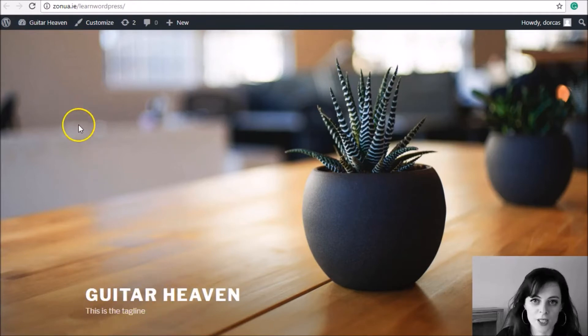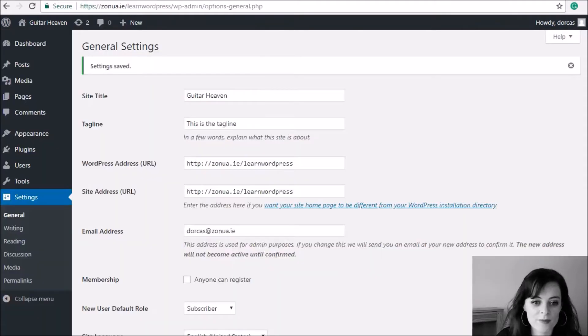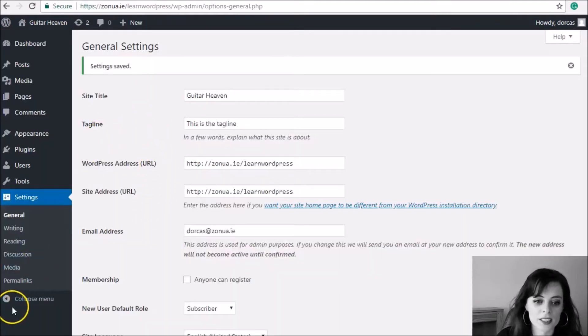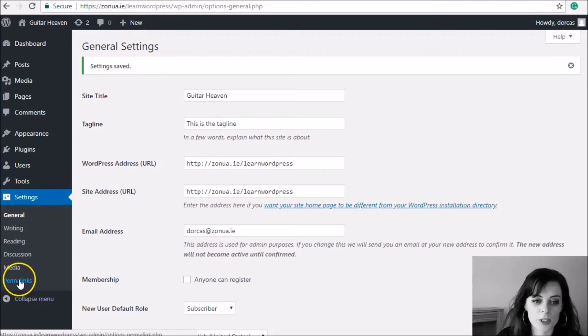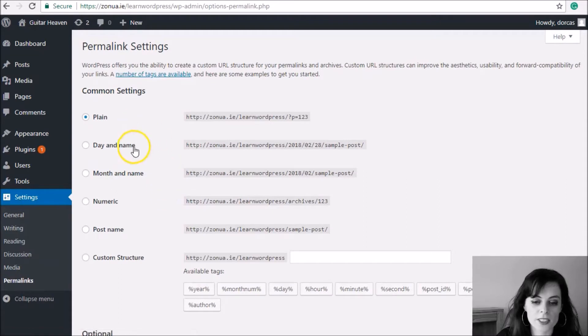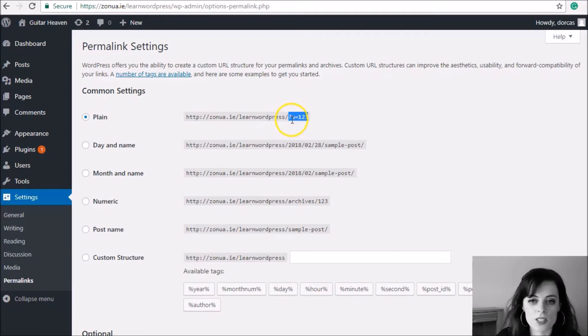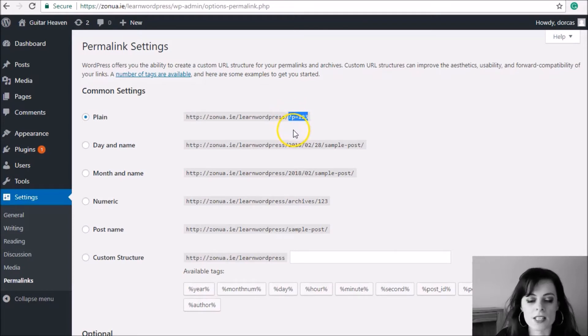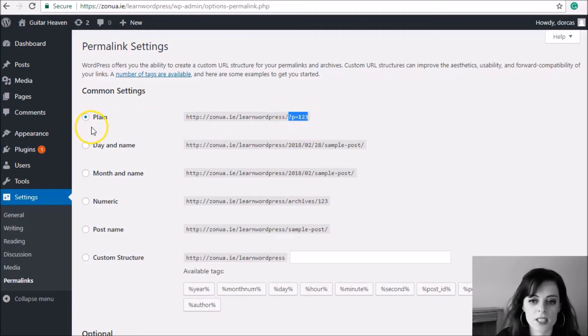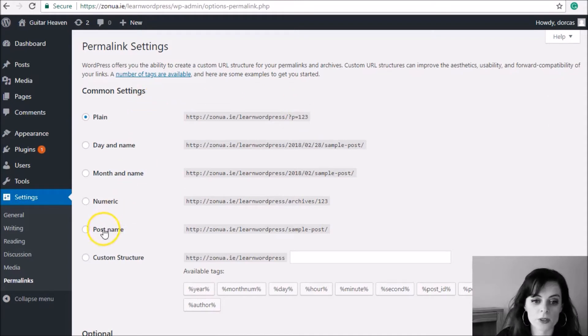Then the second thing I'm going to do is down here in Permalinks, so still in Settings and then Permalinks. The default is that when a page is made within WordPress, it has some kind of random numbers and question marks and something like page ID equals four or something like this. So that doesn't give Google any clue what that page is about.